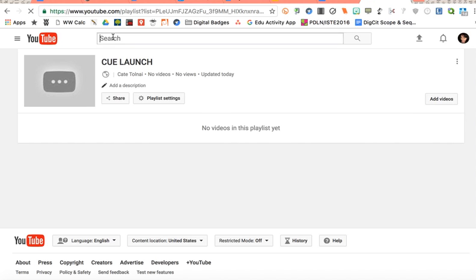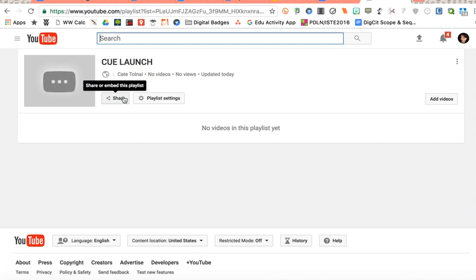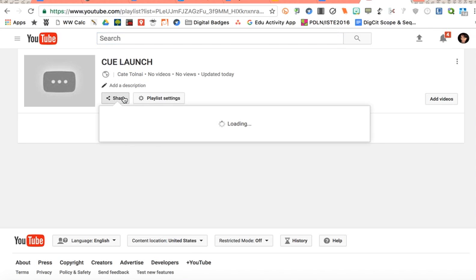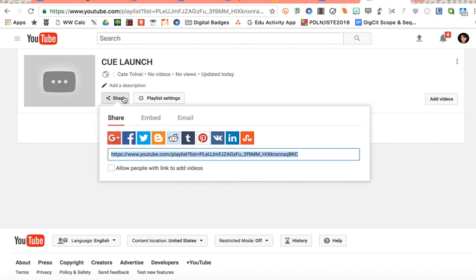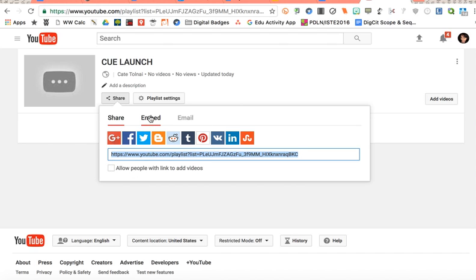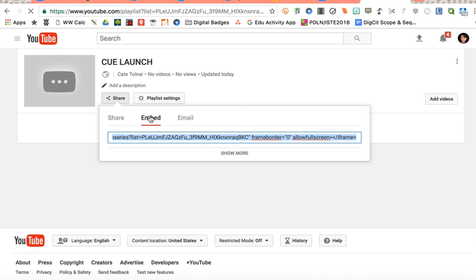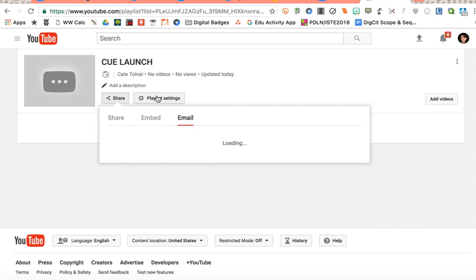You can search right here to get your videos to go in there. You also have the ability to share or embed this playlist here. And so here's where you're going to get the share code for the entire playlist and you can also allow some people to edit it. You could embed it on a website or you can email it to people.